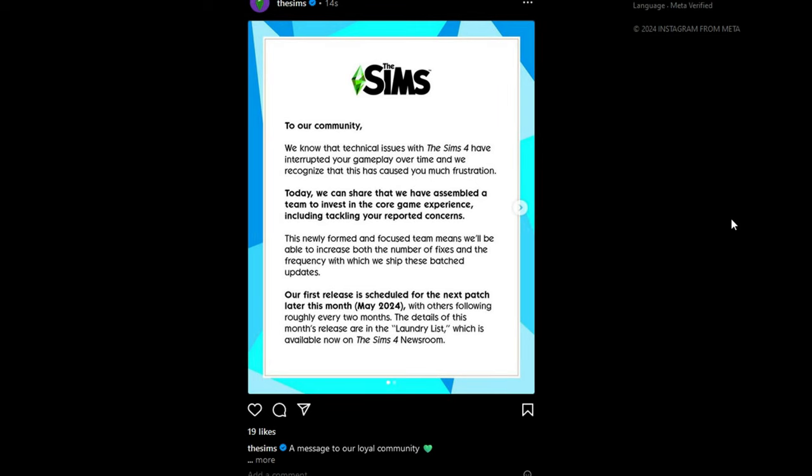A Sims 4 laundry list was announced this morning along with a heartfelt note on their social media channels. I'm going to read those really quickly and then get into the fixes.